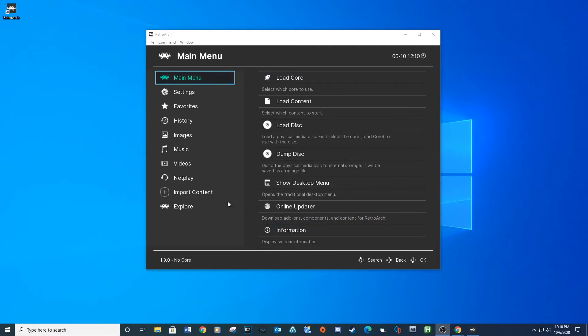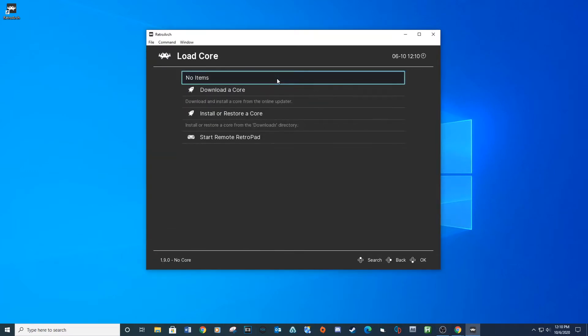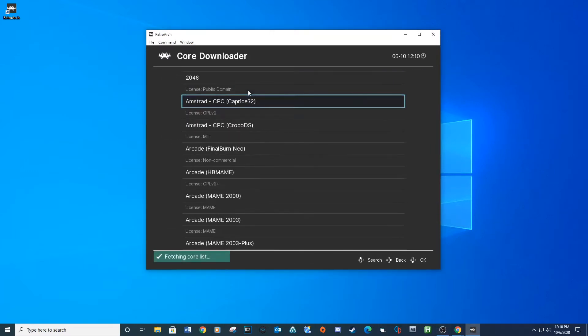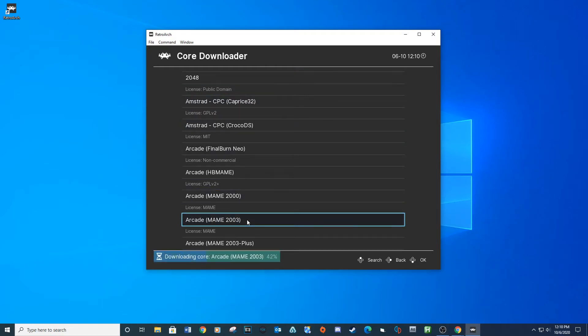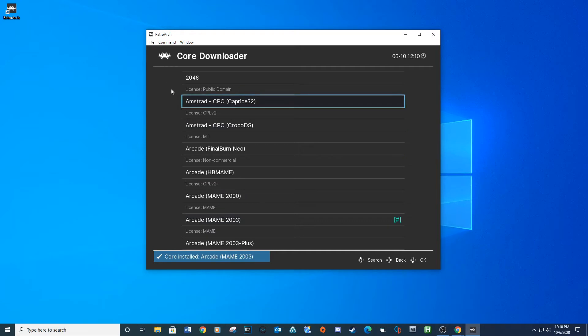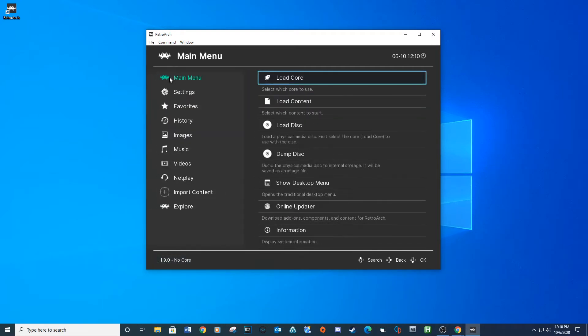After the install is complete, open RetroArch and select Load Core, Download Core. Select Arcade MAME 2003. You will see it download below. Back up to the main menu.